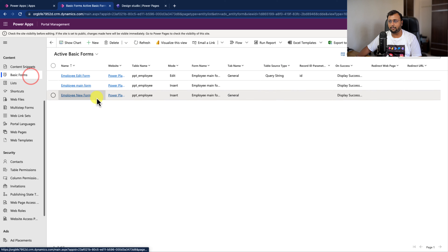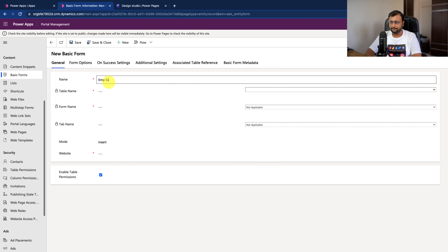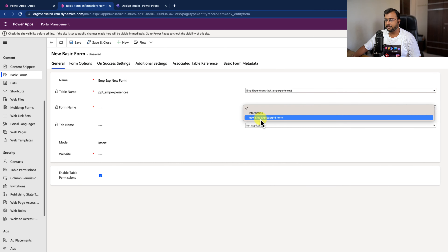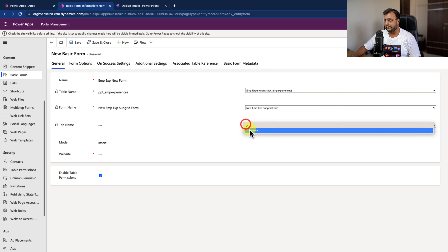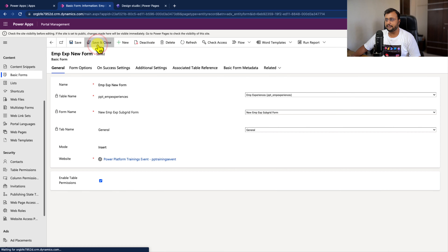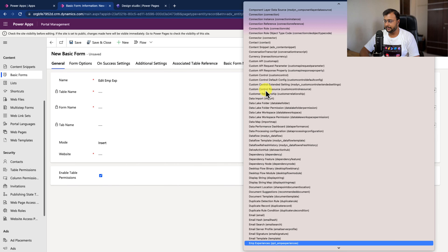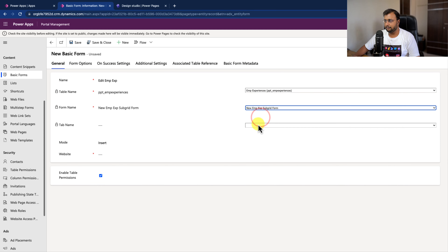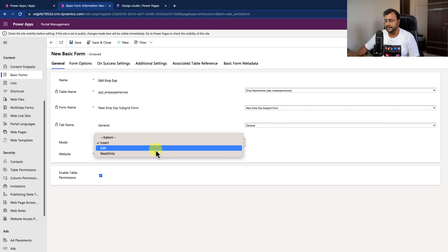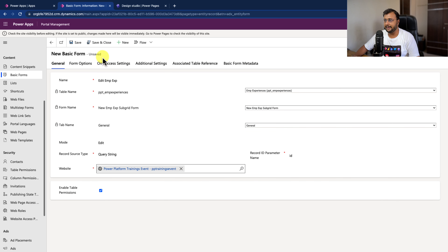Now let's create the basic forms for the Employee Experiences table. Click new and create 'Employee Experiences New Form' - select the table name Employee Experiences, select the form name, set the tab as general and mode as insert, select the website, and click save and close. Similarly, create the edit form - 'Edit EMP Experience' - provide the table name, select the form, set the general tab and edit mode, select the query string, select the website, and click save and close.